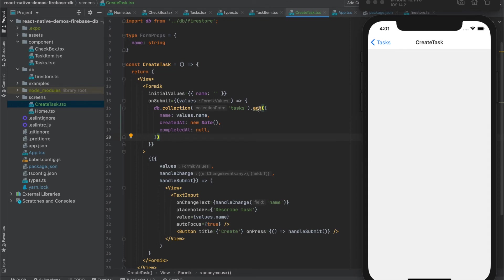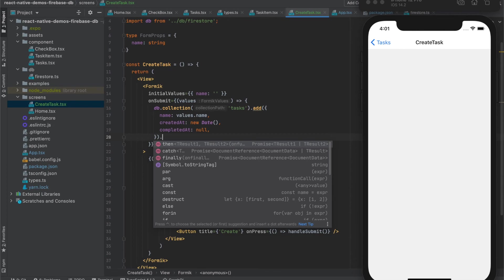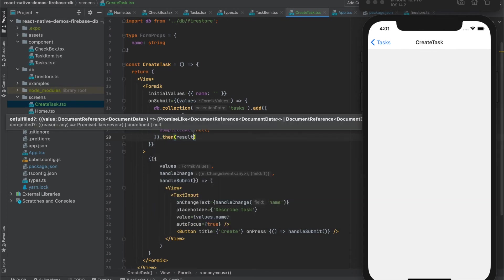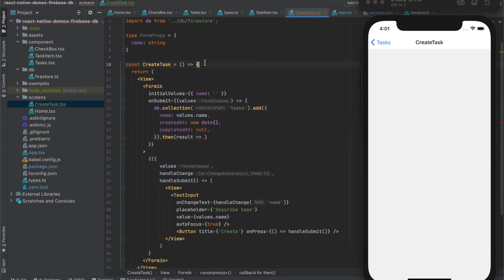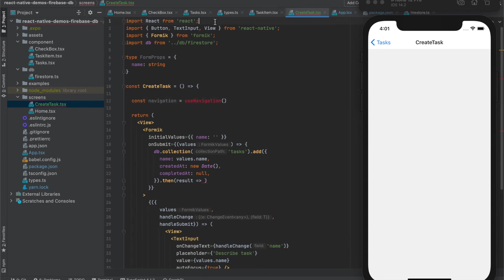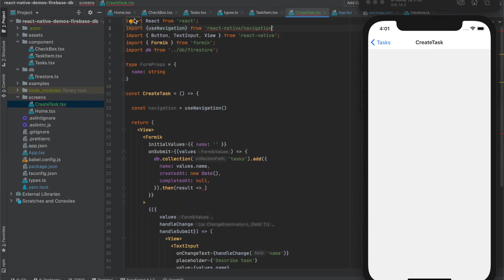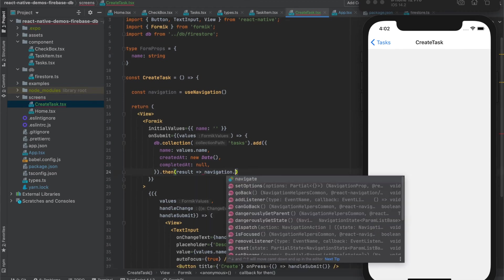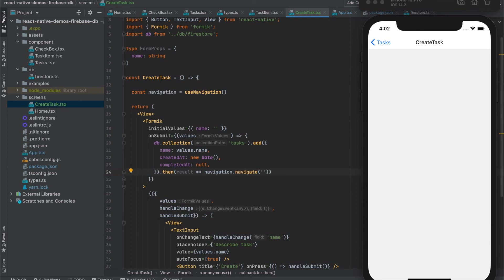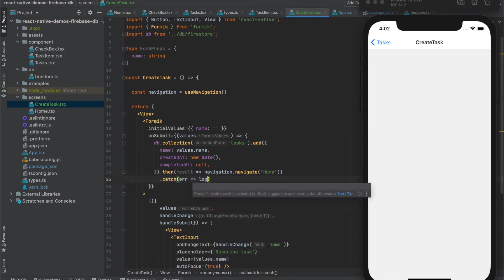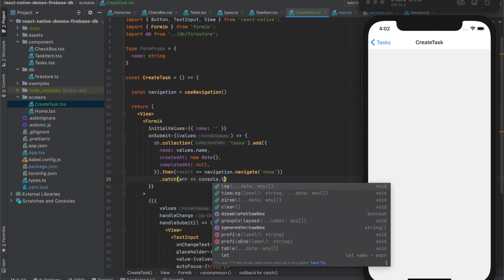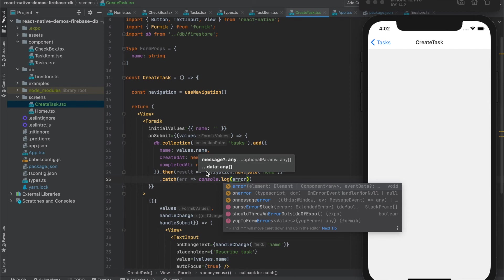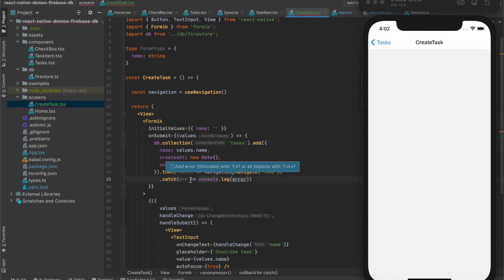Method add also returns promise so we need to process this in then. And upon a result, any valid result, we will navigate back to the home screen. So we need also navigation and we will navigate back to the home screen. Also on error we can just log the error just to be sure if the application doesn't work so we know why. And in the future we can handle it properly and show to the user also some message.